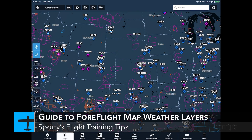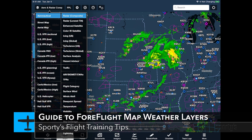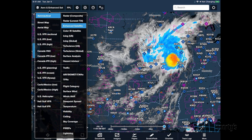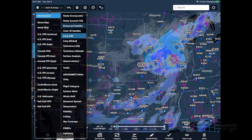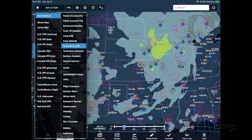Once you have selected your preferred base map, you can then add additional layers on top. The first group includes options for radar, satellite, icing, turbulence, and more. Some of these layers require a ProPlus subscription to display.